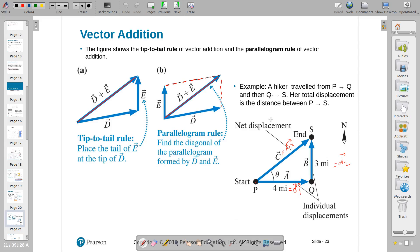So we said vectors have direction and magnitude. We can add them, we can subtract them. There are different methods for adding and subtracting them. We can multiply them with a number. Here are two methods we can use if we have a proper geometry that we can see the result.